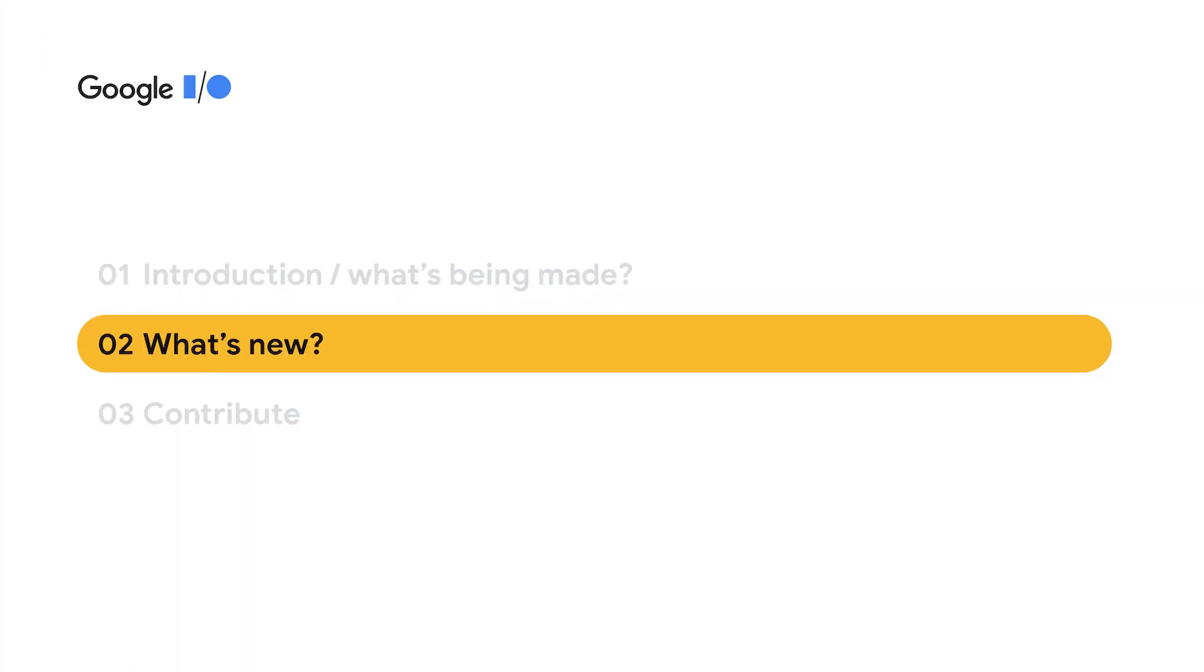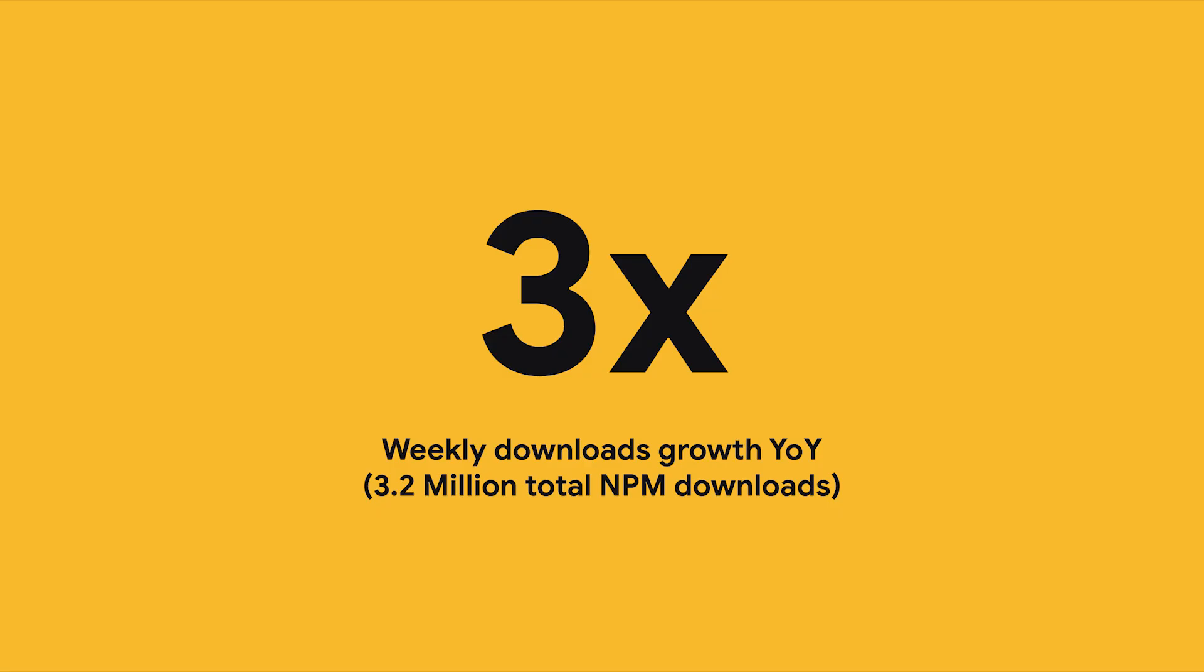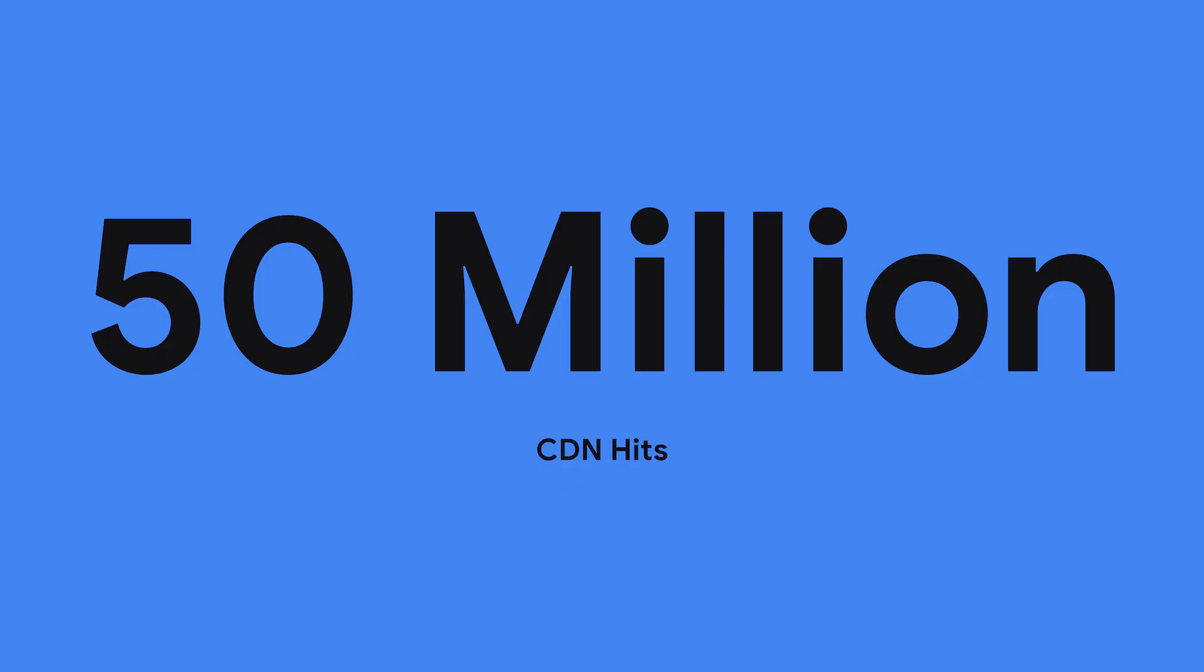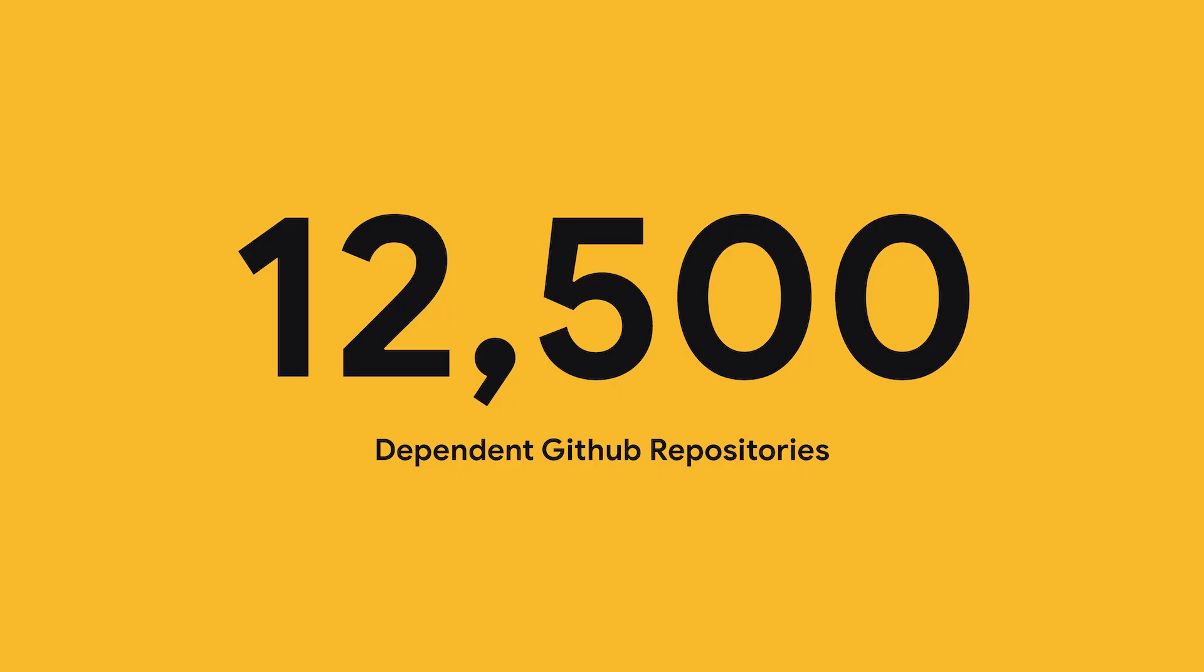So a lot of great demos there, but what's new for 2021 with TensorFlow.js itself? Well, first up, we're really pleased to announce that in just one year, we've seen three times the growth in our weekly usage, and we now have over 3.2 million total NPM downloads to date, which has led to over 50 million CDN hits, and over 12,500 projects that depend on TensorFlow.js on GitHub alone. It's really exciting to see so many people taking their first steps of machine learning in JavaScript and seeing the community and ecosystem grow so fast.